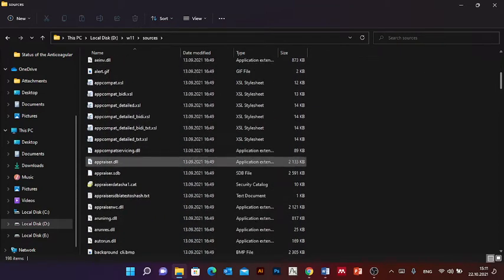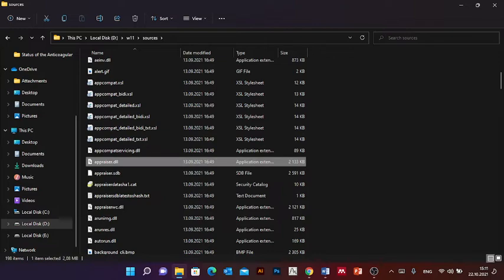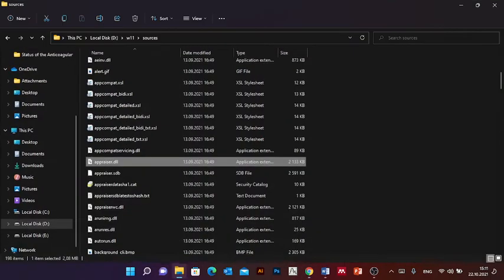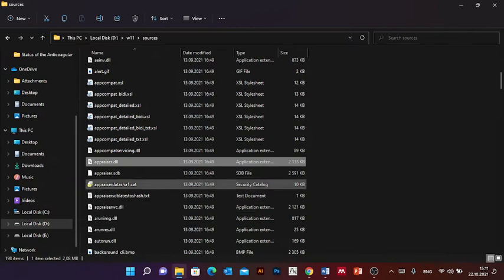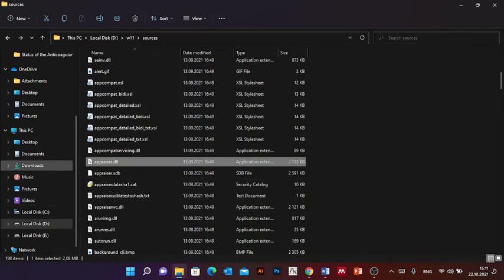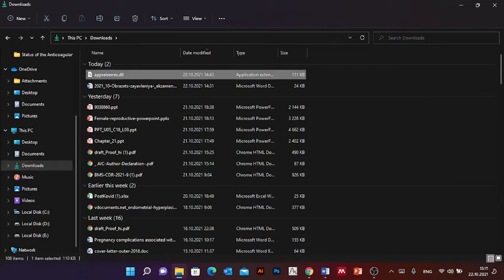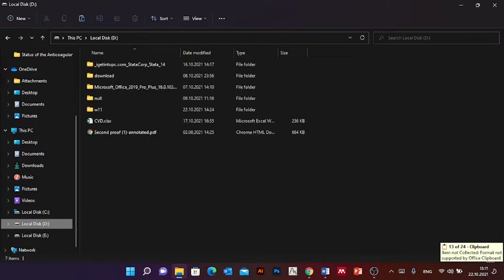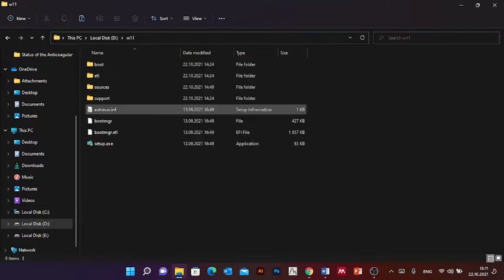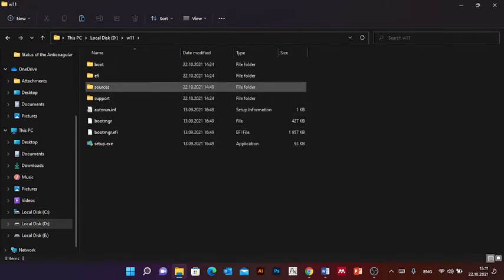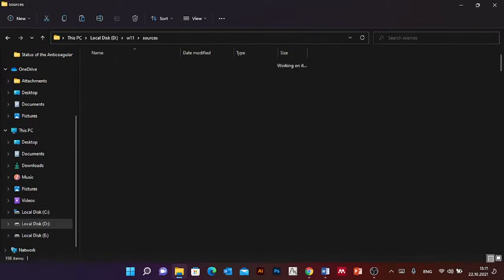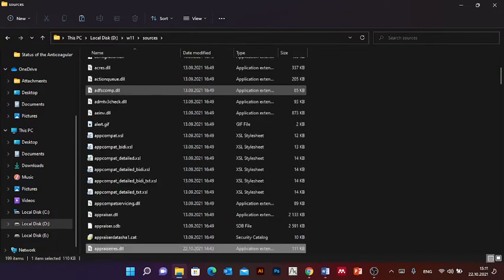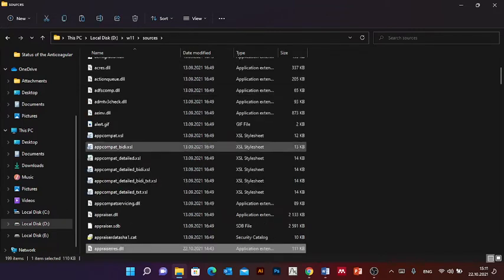After you have downloaded this tool, the appraisers.dll, we look for it. This one. You make copy, Ctrl+C, and go to sources and paste it there. It will show